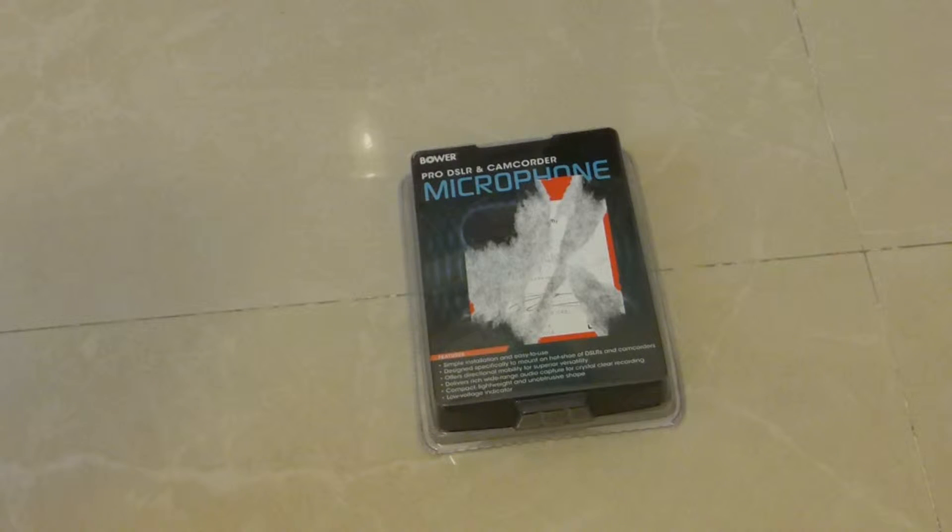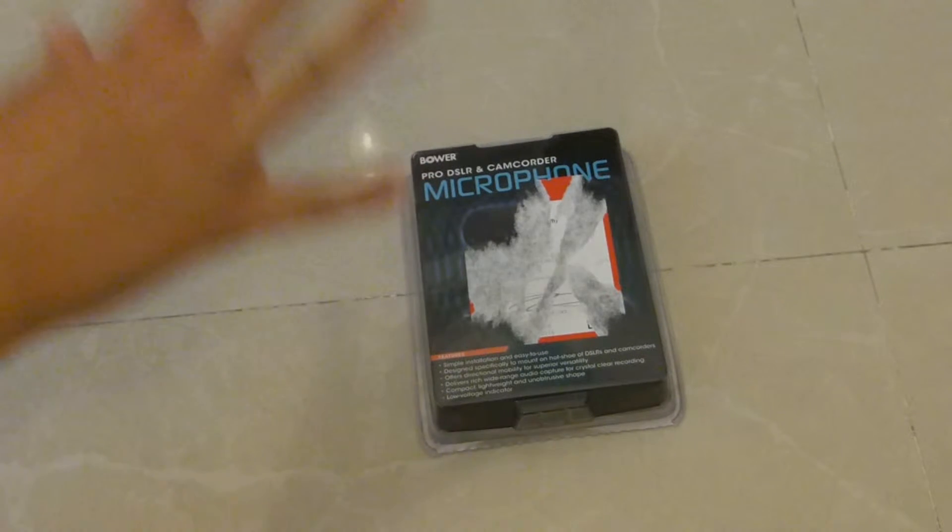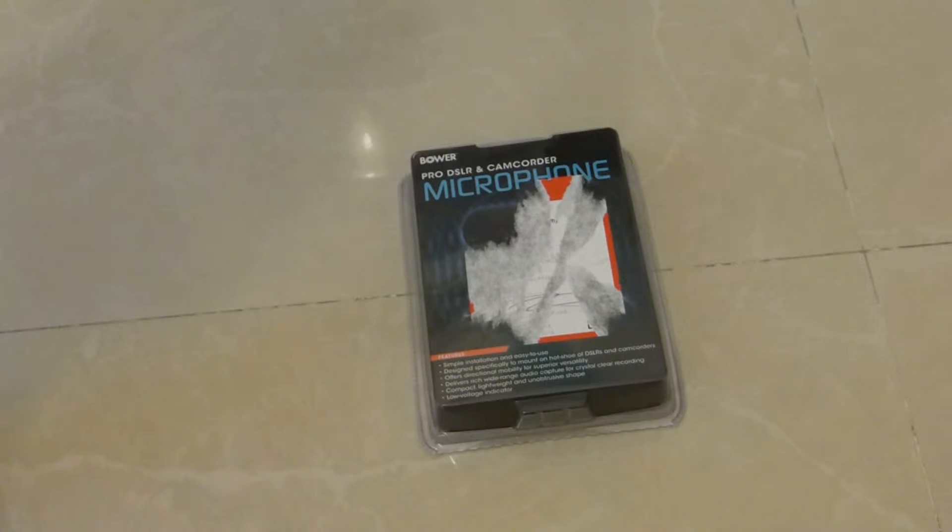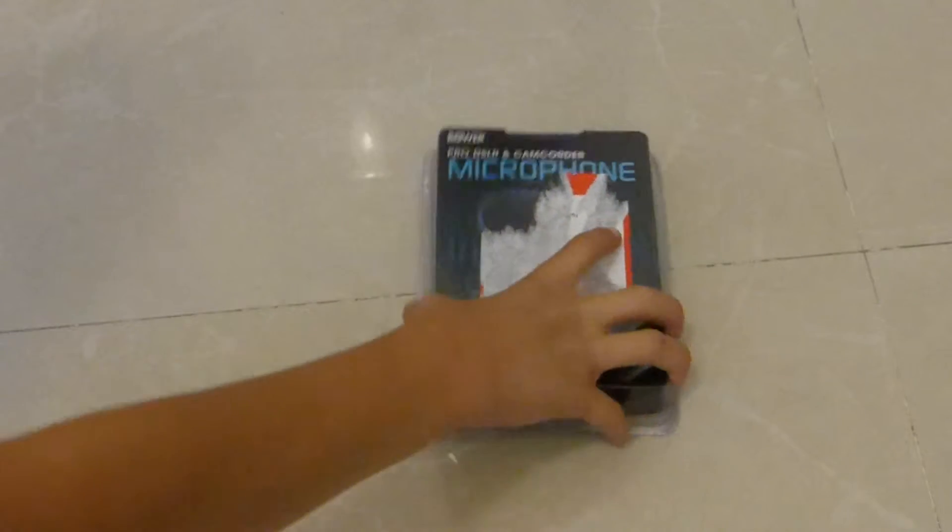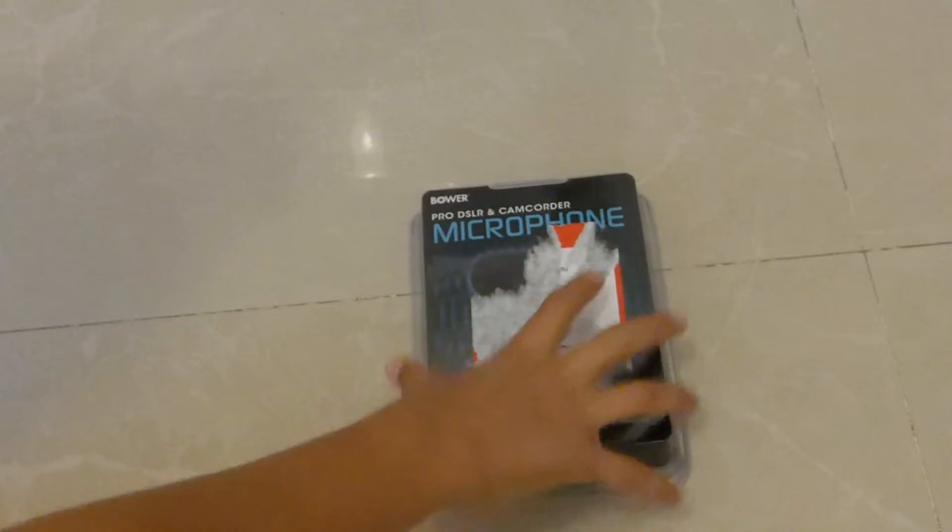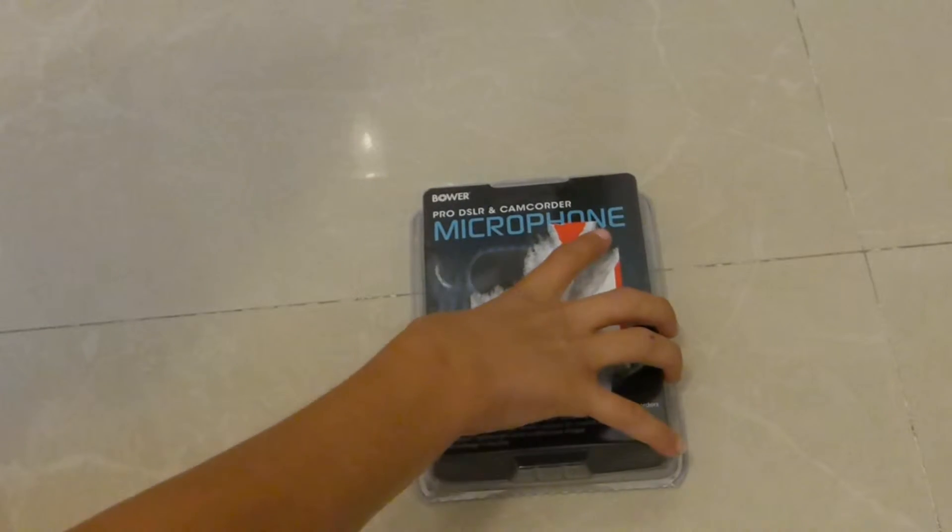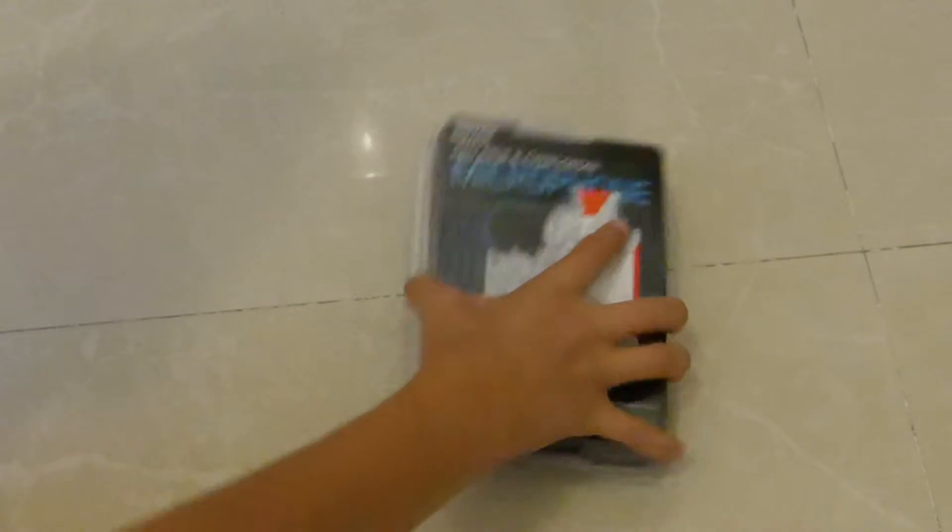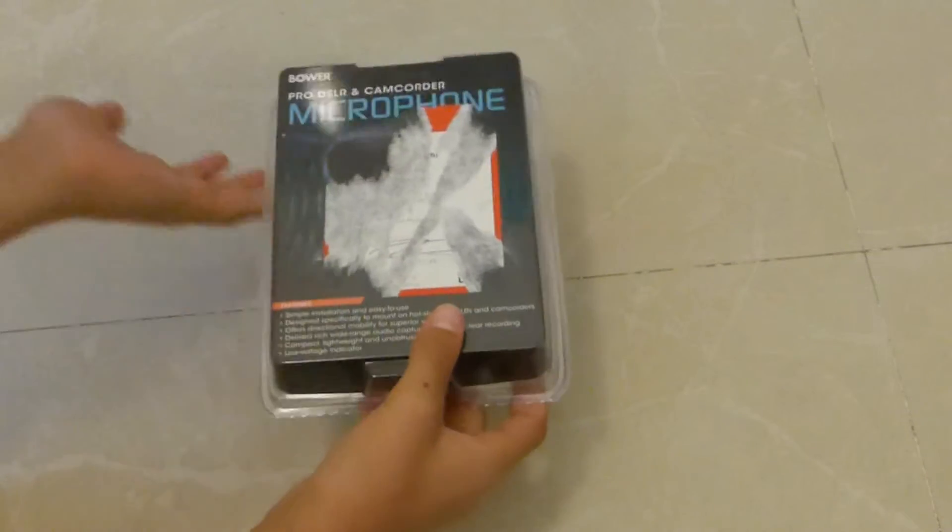Today I'm gonna unbox and review this awesome microphone. The regular price is $50, but currently you can get it for only like $30. Let's unbox this thing.